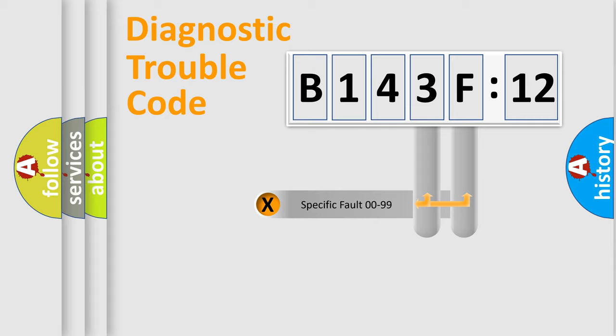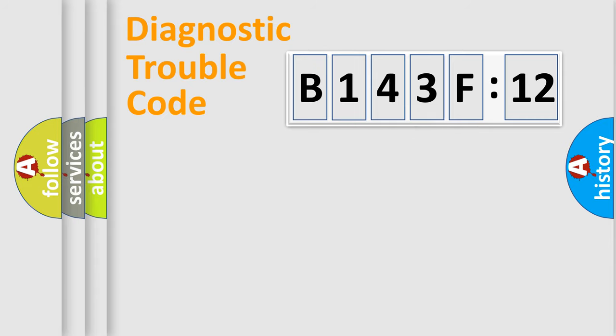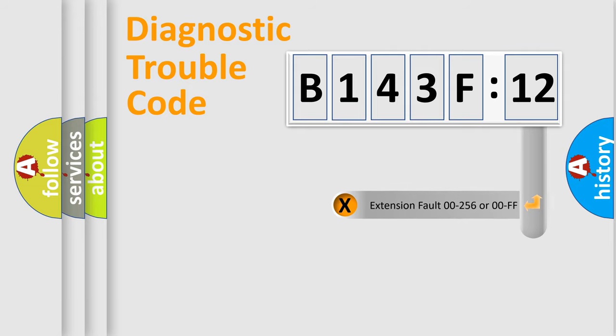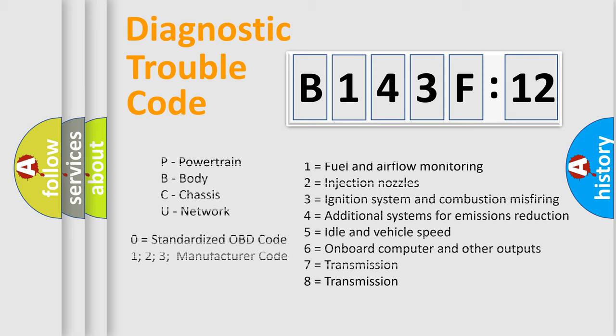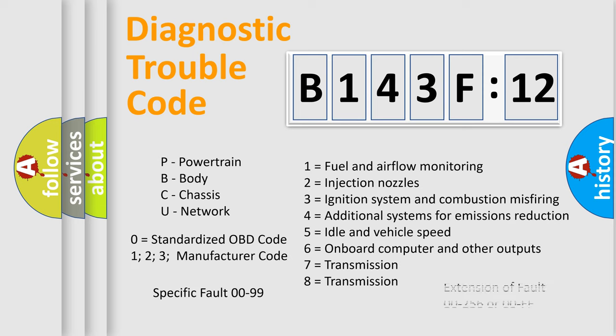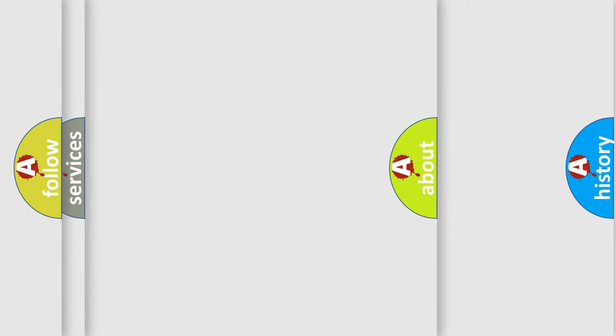Only the last two characters define the specific fault of the group. The add-on to the error code serves to specify the status in more detail, for example, short to the ground. Let's not forget that such a division is valid only if the second character code is expressed by the number zero.